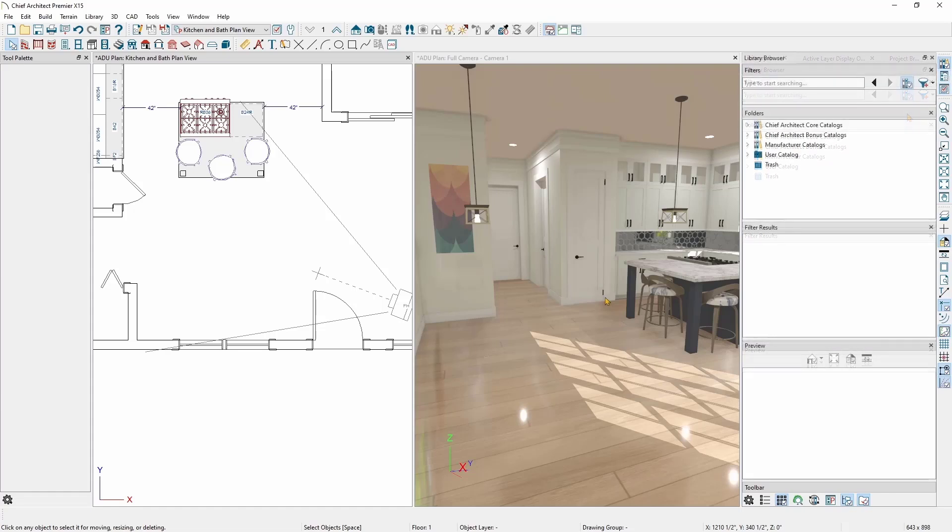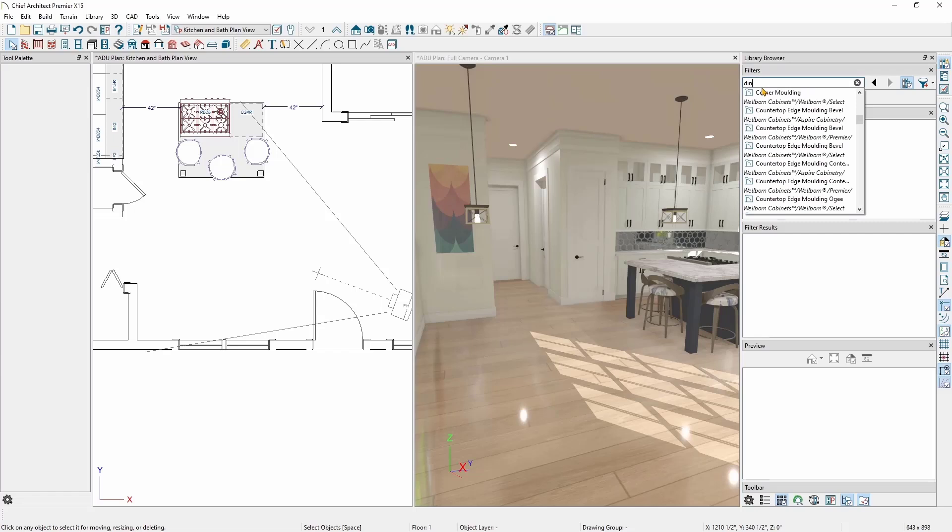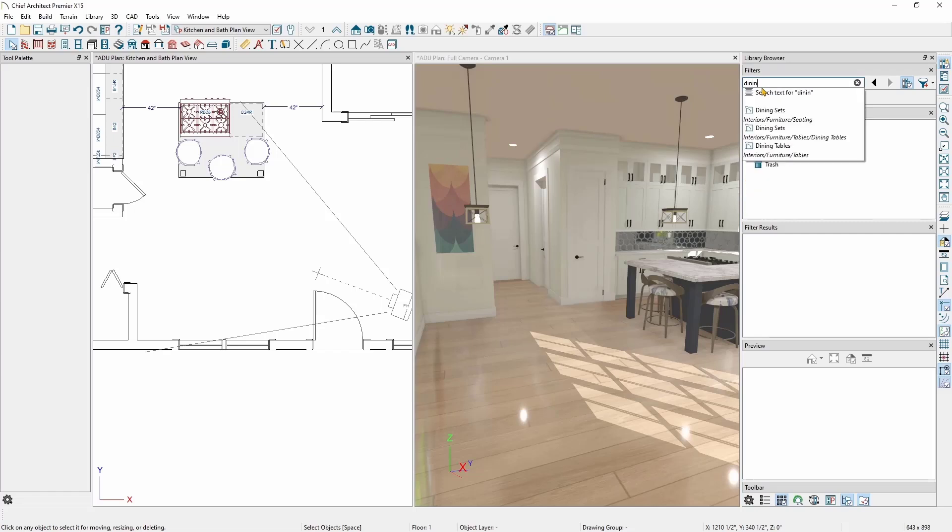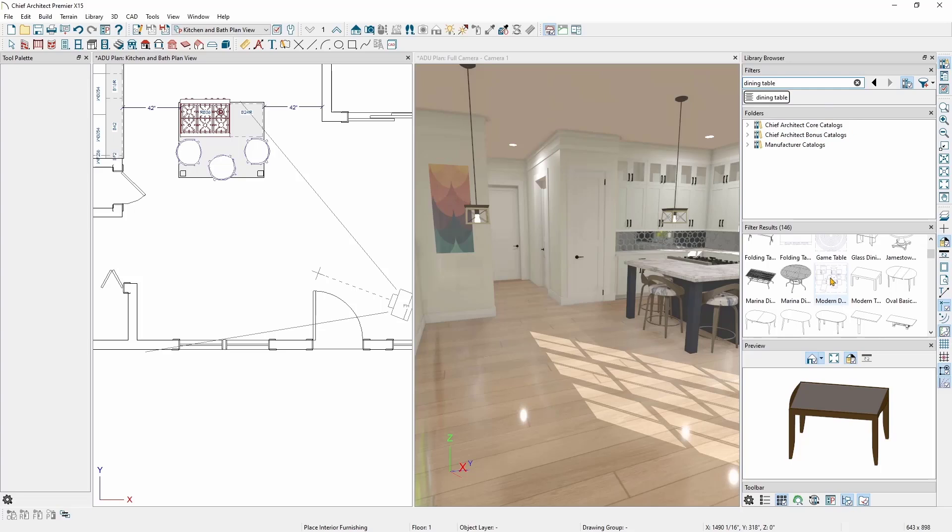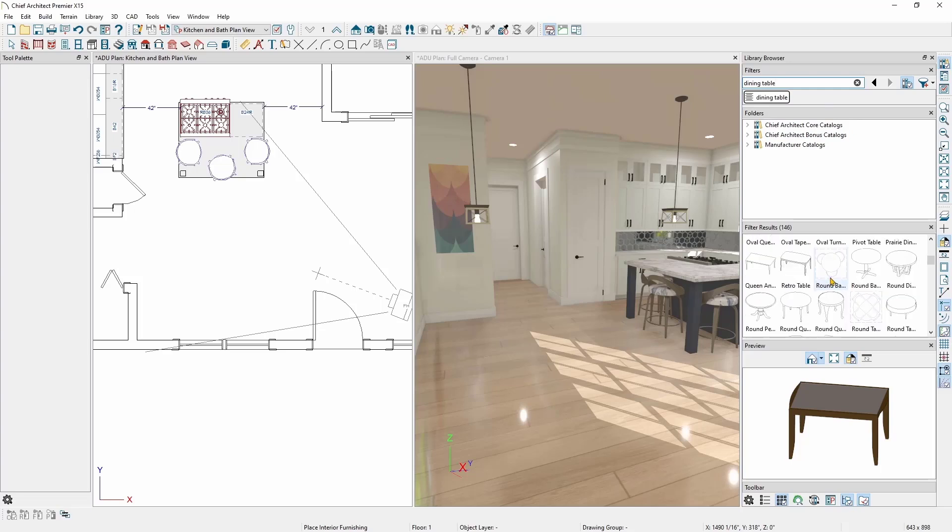We'll start by adding a dining room table. To do this, I'm going to go to my filter bar and type in Dining Table and press Enter on my keyboard. Once I do that, I'll see a list of all of the items that match the search term Dining Table in the Filter Results panel.